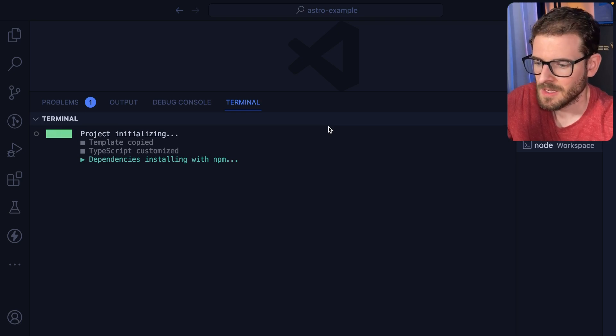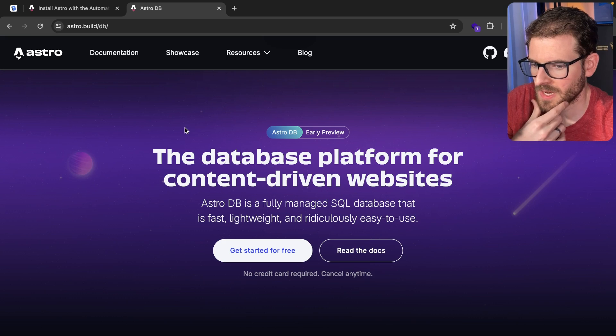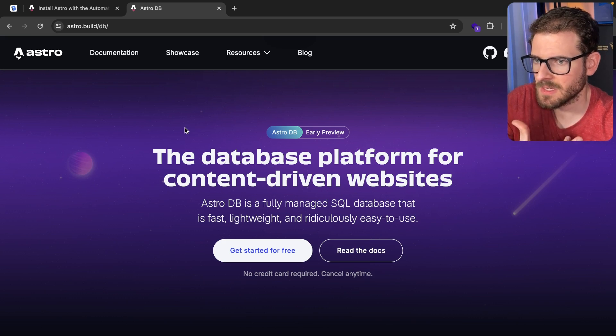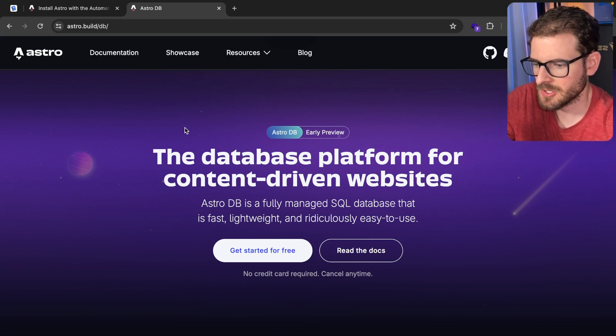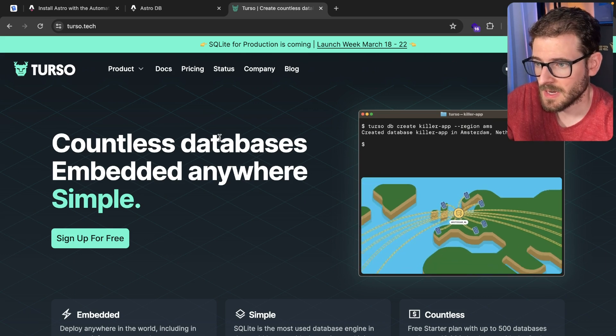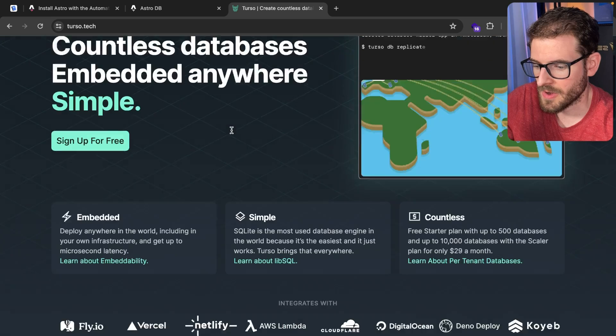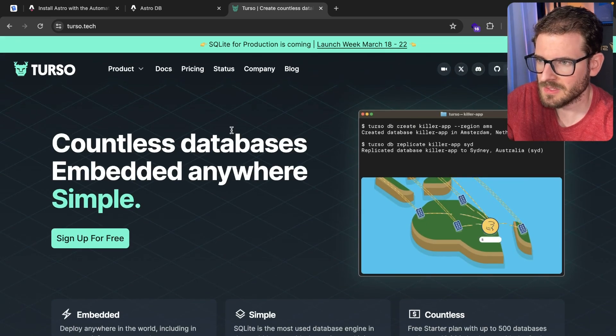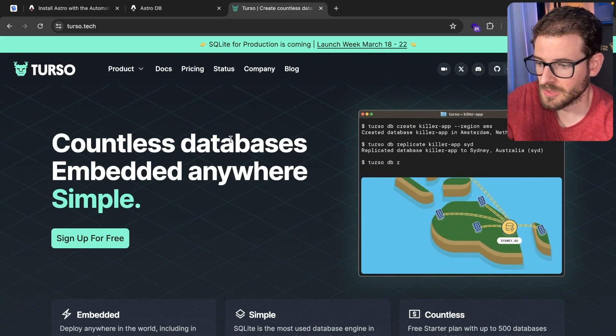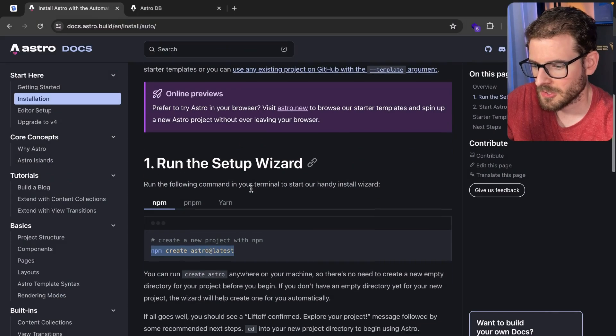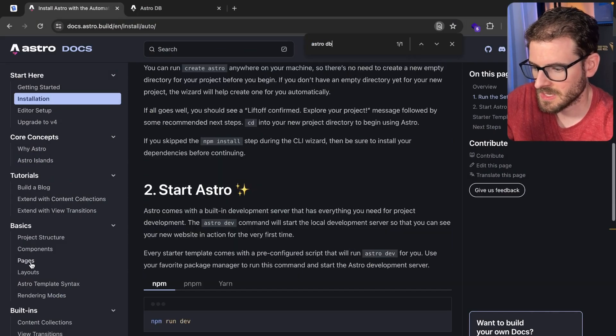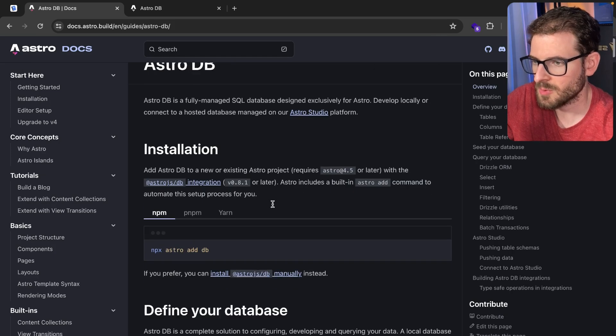When that's done, we can go ahead and run a single command to set up AstroDB. So what I understand about AstroDB behind the scenes, it's not like a new database. They're just using Turso, which is a database service. And then they're also using Drizzle ORM behind the scenes, but they kind of abstracted some of the stuff away to make it easier to get set up. Honestly, I didn't look too much into any of this. I just want to see how easy it is to set up a database with an Astro project.